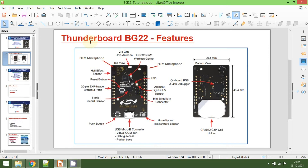In the next tutorial I am going to show you how to install the IDE, which is Simplicity Studio from Silicon Labs, and how to download the SDKs. We will then run a sample program on the Thunderboard BG22. Stay connected to my channel — if you like this video please subscribe. Thank you for watching.